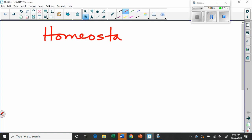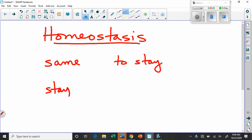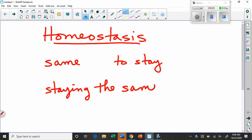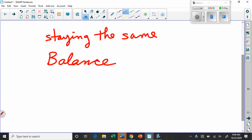Homeostasis is a big word with a relatively simple meaning. 'Homeo' means 'the same' and 'stasis' basically means to stay in a certain condition. So this is all about staying the same. Biologically, what that means is that we want everything to maintain a certain balance — another word we often hear when talking about homeostasis is 'balance.'